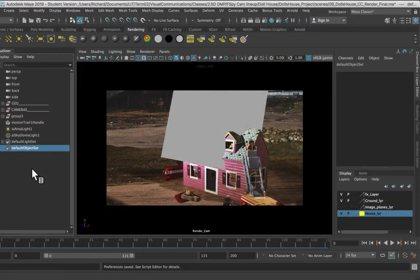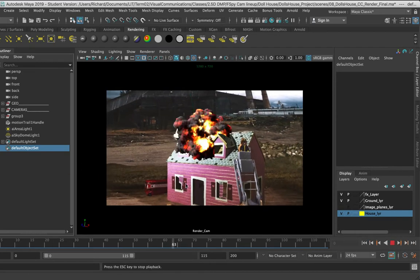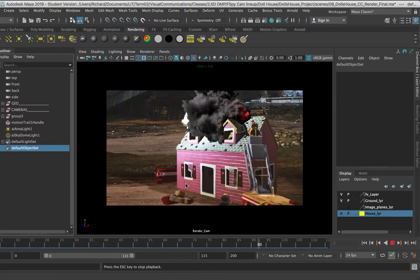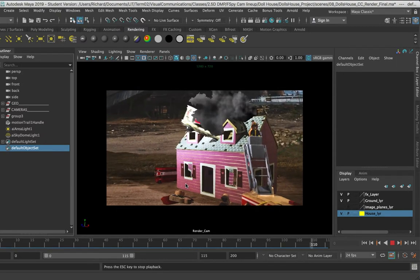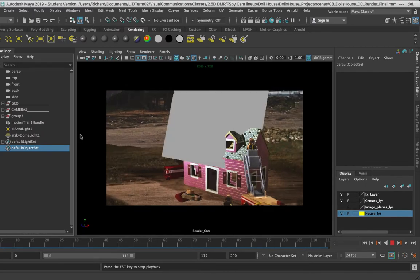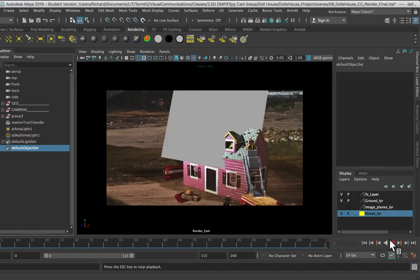Hey folks, welcome back. In this scene I'd like to take a look at rendering out our projected map painting as an image sequence. We have a somewhat finalized map painting here — there's still quite a bit of work I would need to do to get this to final, but I just want to go through the process of rendering it out at this point. One of the things I would need to spend more time on is the general animation and timing, and I'm just going to stop this here.